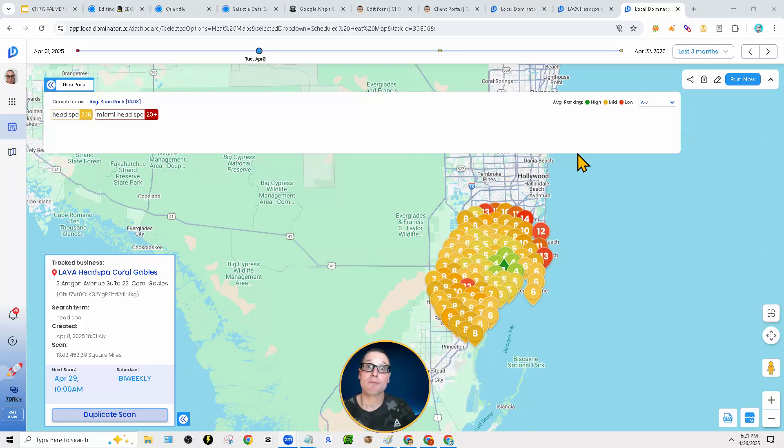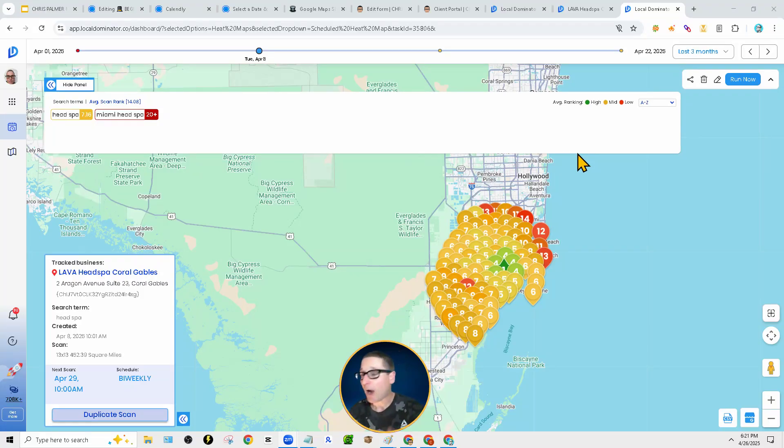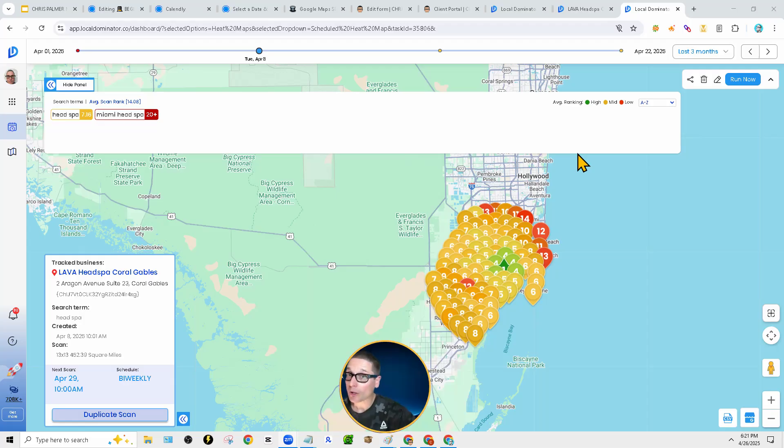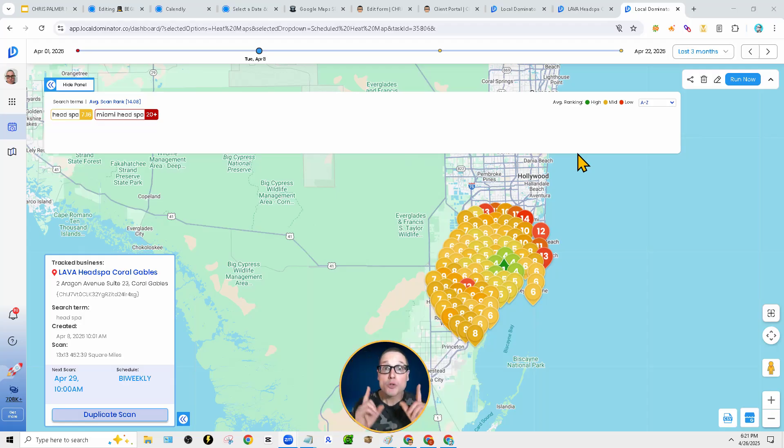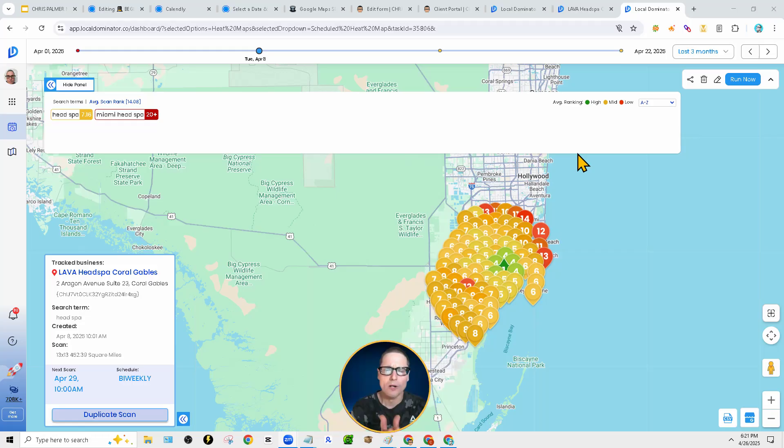In this video, I want to answer for you, what is a GeoGrid? How does a GeoGrid ranking report work? How is it getting the data? And most importantly, why is it important to you as a business owner?